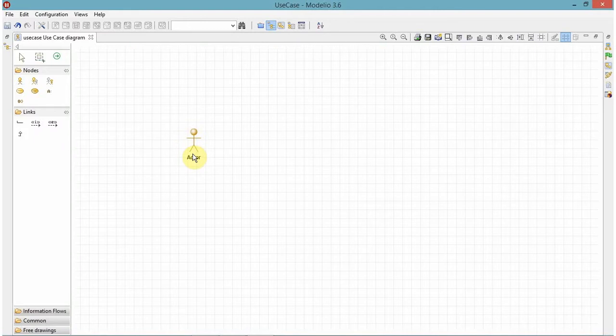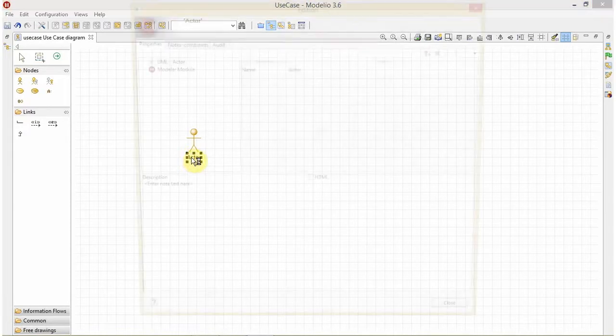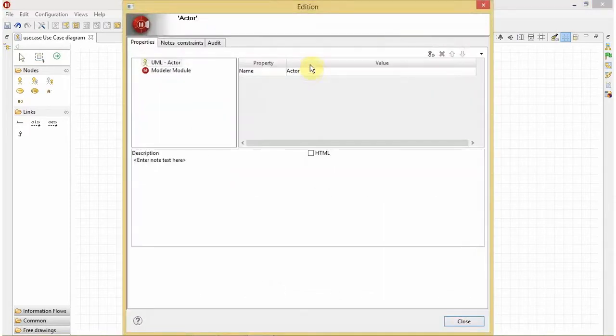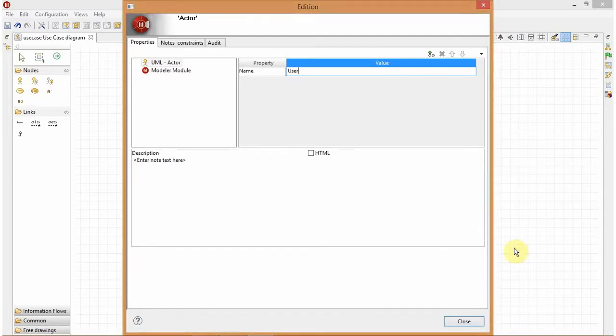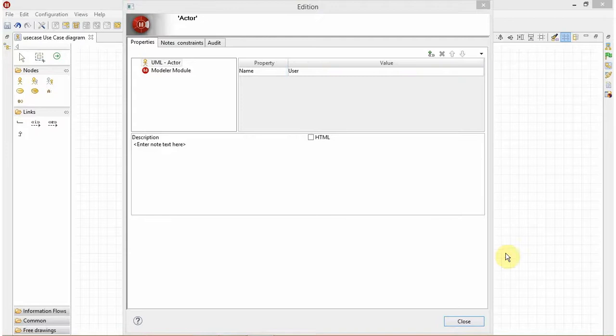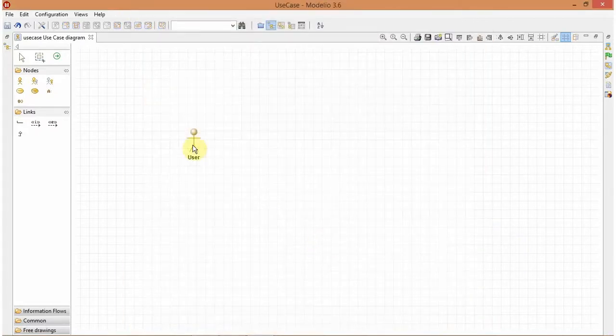So in my use case diagram for binary search, I have created an actor and I will rename it. So let's rename it as user. This is my user.